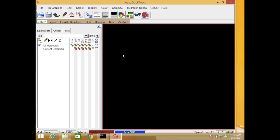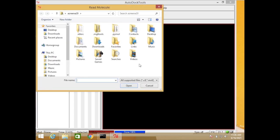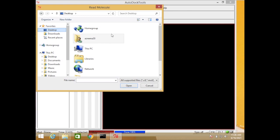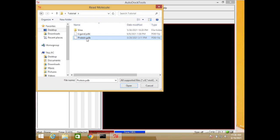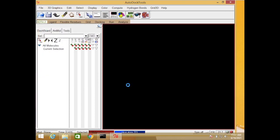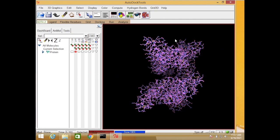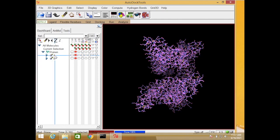First of all you need to add your macromolecule structure, which is our protein. Just click File and then Read Molecules. I'll navigate to my desktop where I have all my files. This is my protein — open it. Okay, my protein has two chains: chain A and chain B. I can see that here.